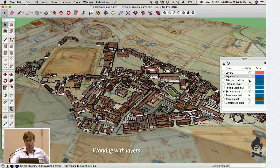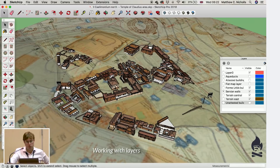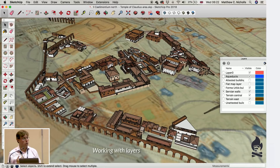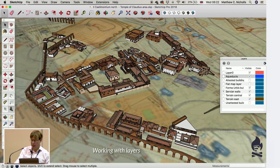I use layers to organize the model — turning them on and off, named according to function: firmly attested buildings, unattested buildings, aqueducts, terrain, all on their own layers. Layers are a really important part of the work-piece-by-piece principle. At least two benefits: it allows you to work on massive models without killing your computer because you turn off what you're not interested in; and it visually speeds up the modeling process. It also allows us to control the display of information in the finished model, like that render showing colored versus white buildings.